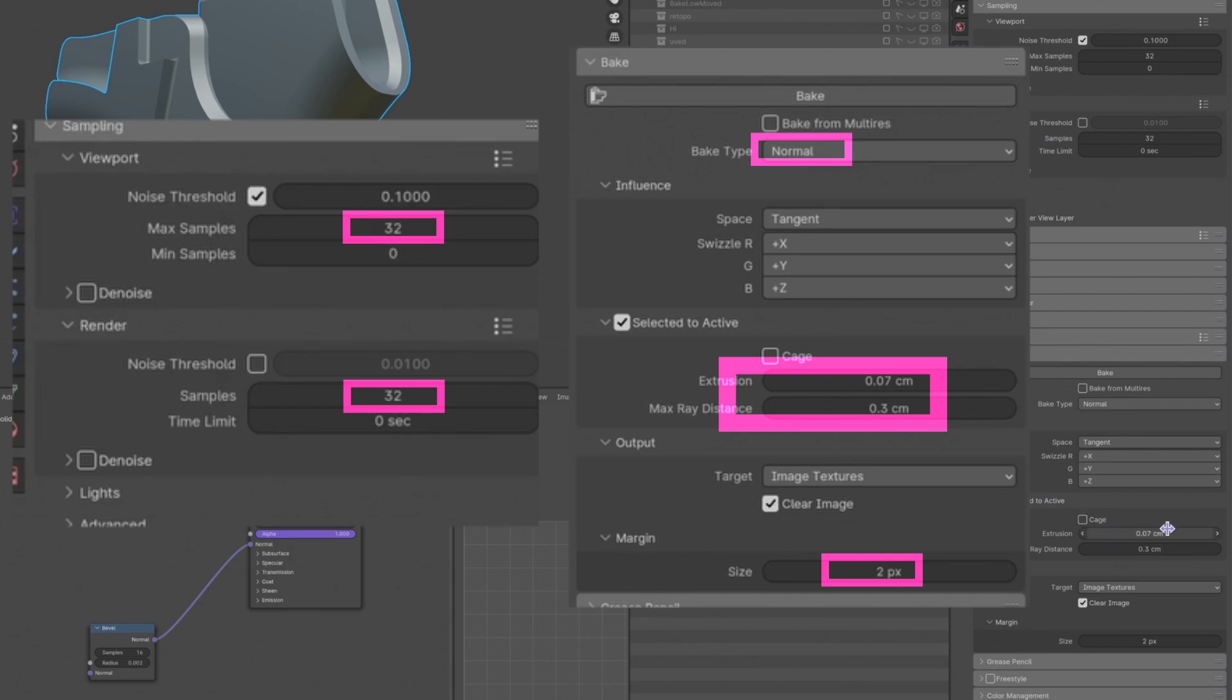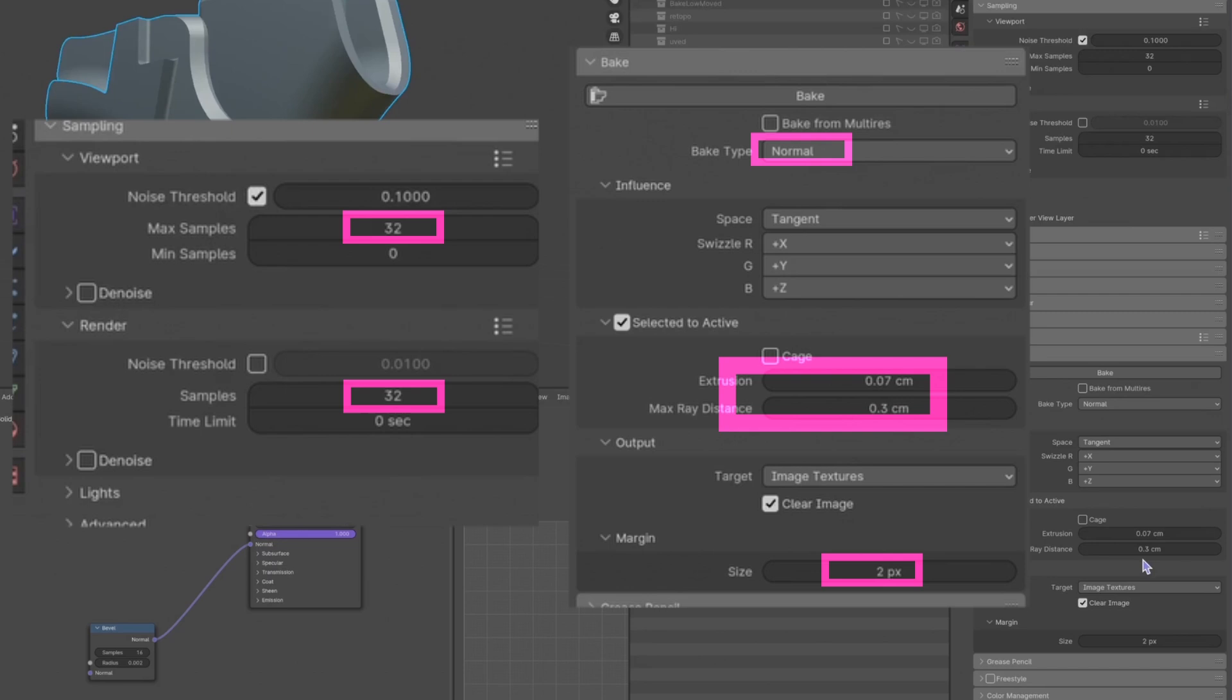Assuming we're not using a cage, manually type the extrusion number. This number is vital as it creates the cage by distance. If you are doing a realistic scene, the measurement will be easier. If not, try to extrude the high poly and find the number as mentioned before. For the ray distance, multiplying the extrusion number by 3 usually works.